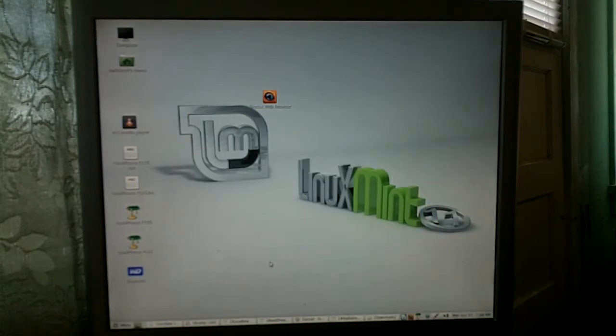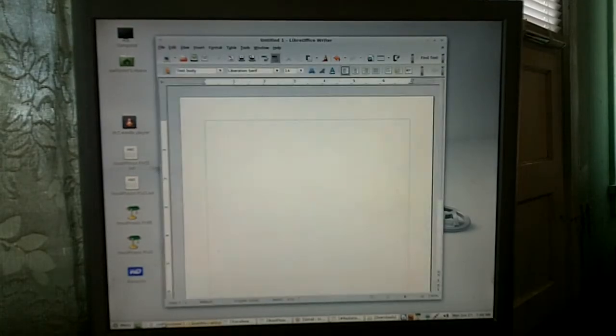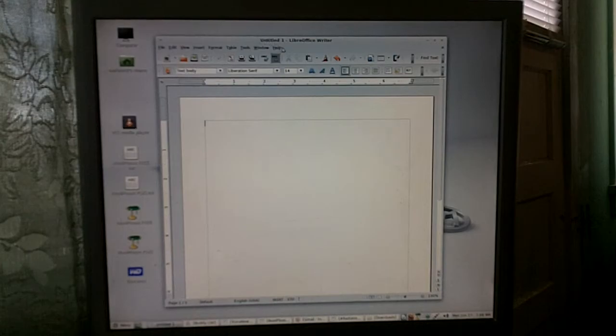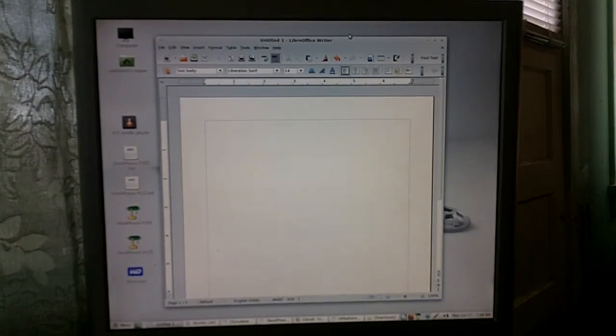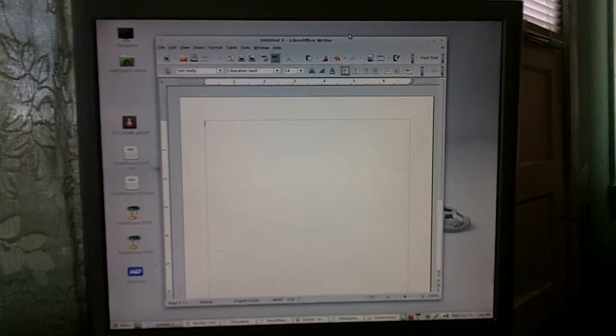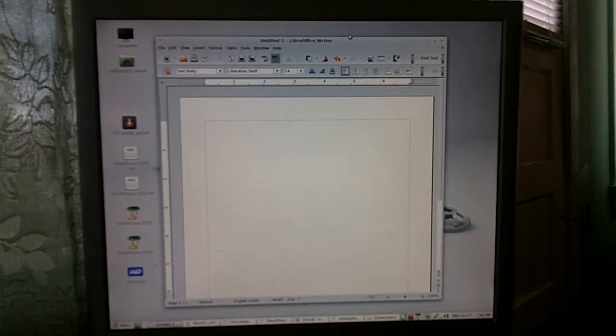Now I'm going to show you how to make it read perfectly. What I've done was I've already opened the program LibreOffice Writer.